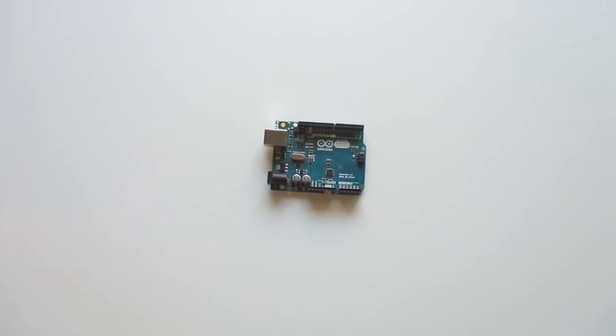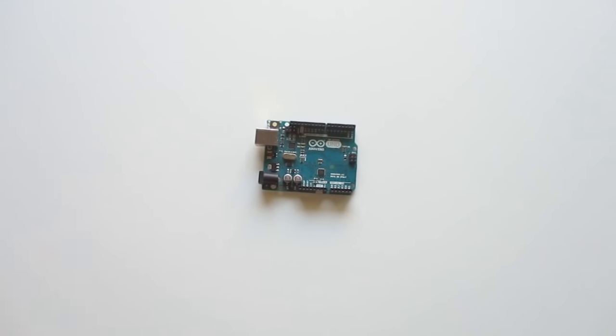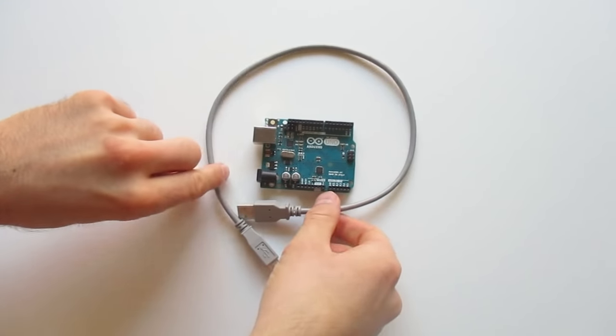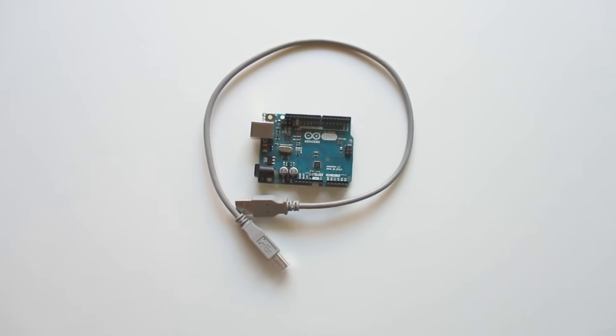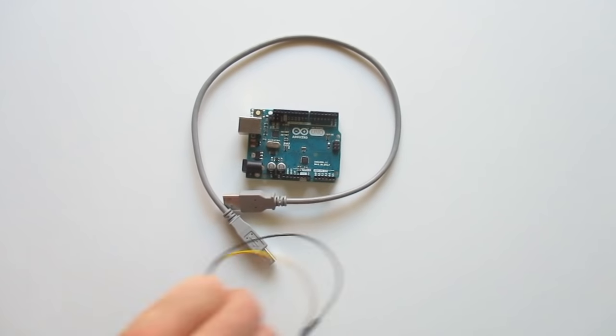To build the oscilloscope you need an Arduino, a USB cable and two jumper wires.